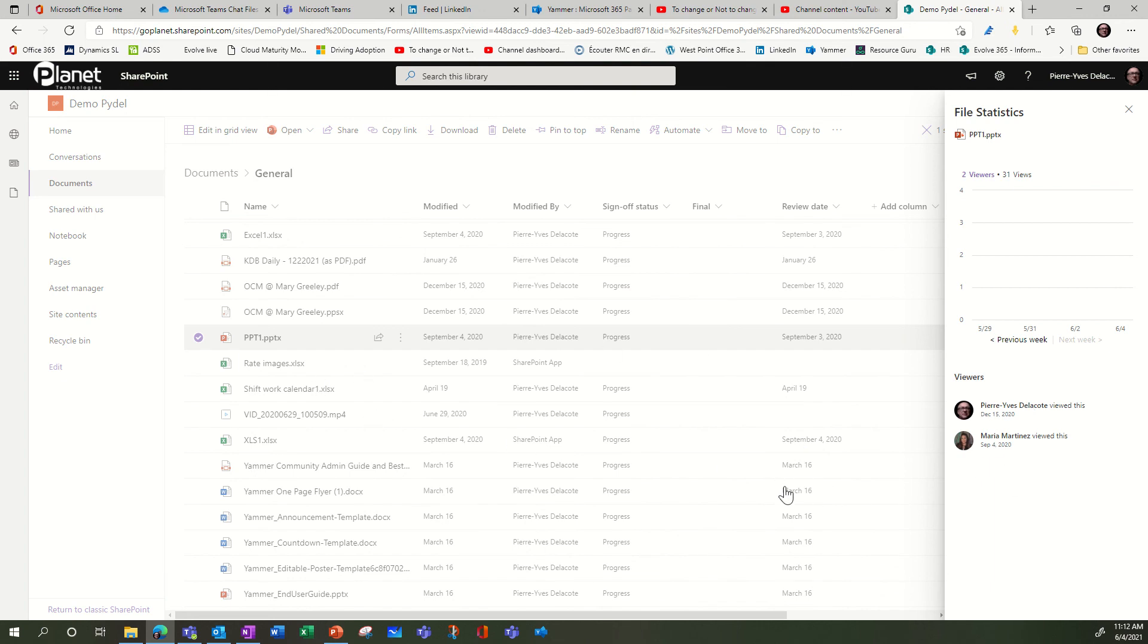So that was a tip. If you want to activate who viewed your document that you shared in Teams or SharePoint, this is the process to activate it. In OneDrive, it's already done. So hope it was helpful.